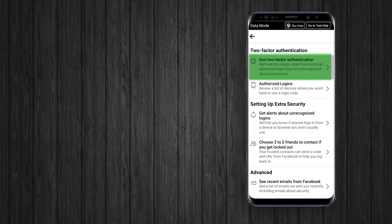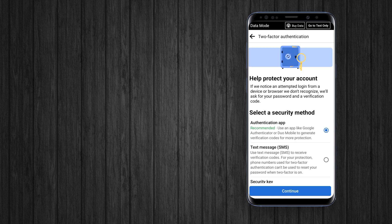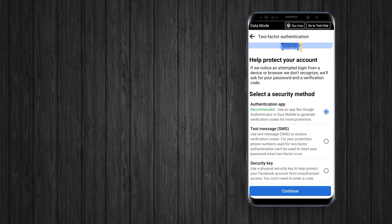Here you can see Two-Factor Authentication. Tap on it. You have three different options: you can use a two-factor authenticator app, you can use your phone to receive a verification code, or the third option is a security key.